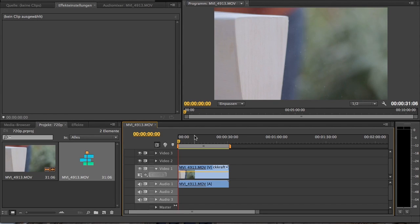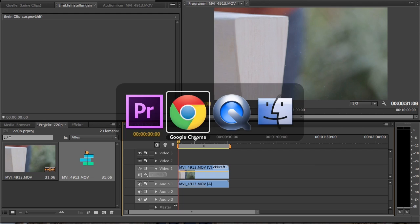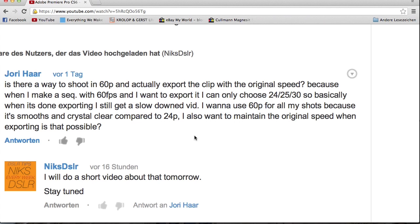Hello and welcome to another video. In this video I will answer a question from Jory Haar. He asked if he can export a 720p movie with 60 frames per second because he doesn't want to make slow motion, but wants to have a smooth image. He posted it under my slow motion video.